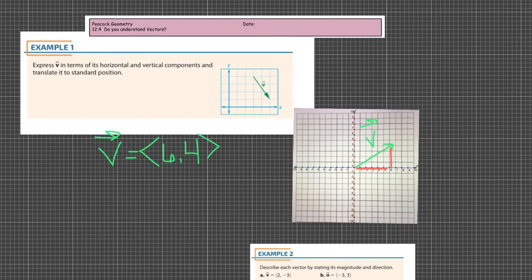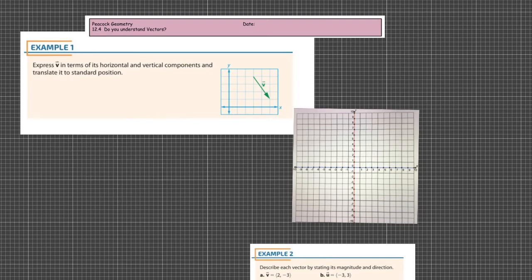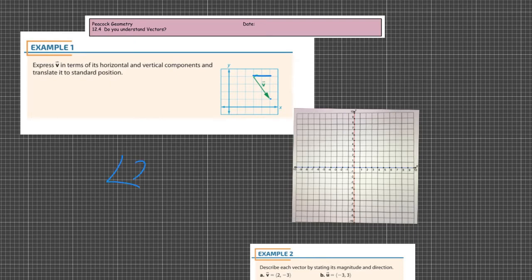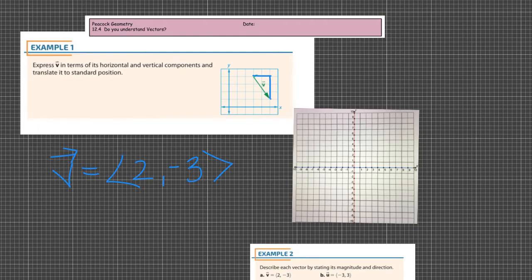I brought in example number one. Express vector V in terms of its horizontal and vertical components and translate it to standard position. When we go on the vector train here, we're going to start at the tail and head to the tip — moving first x, then y. To get to the tip, I'm going to move two in the positive x direction, and then move down three, which is negative three. So vector V is expressed as two, negative three.